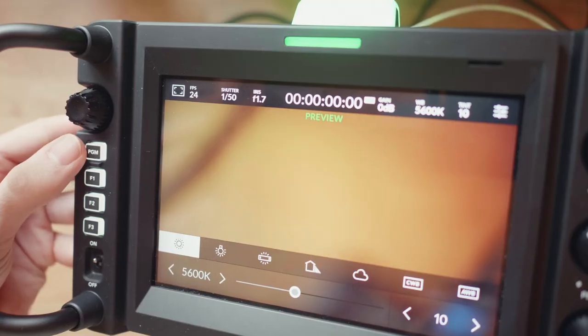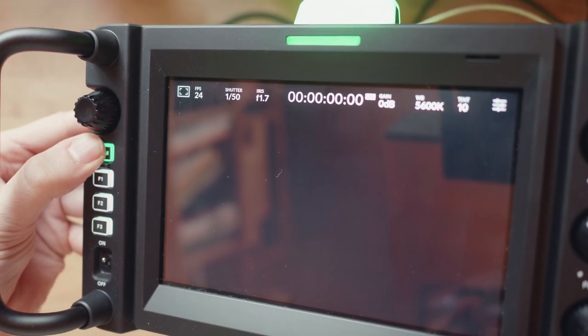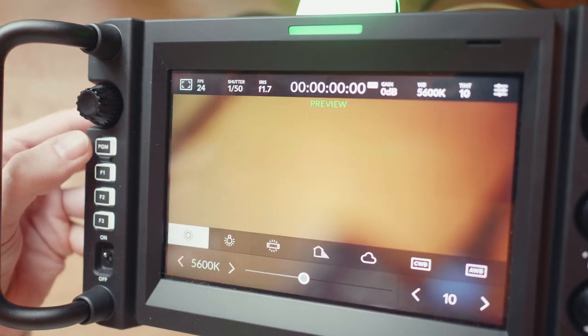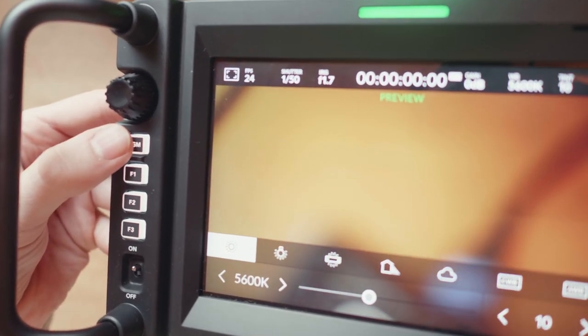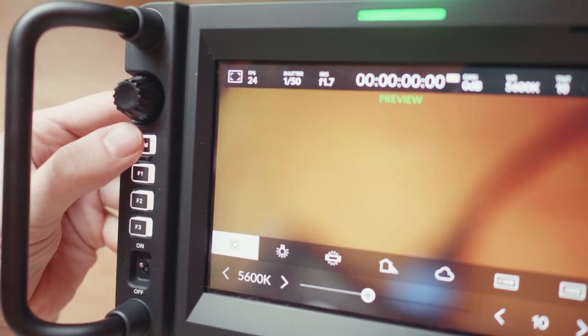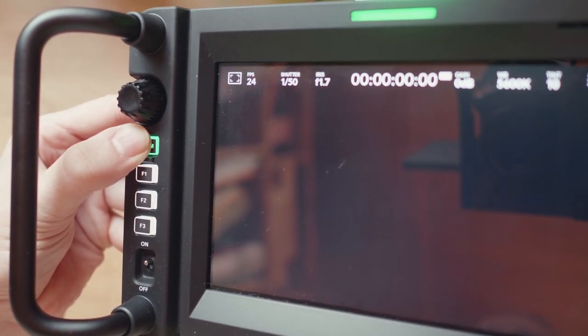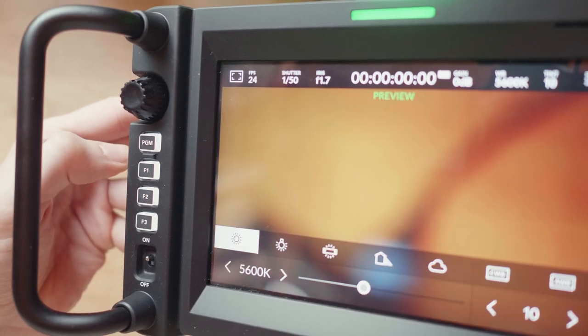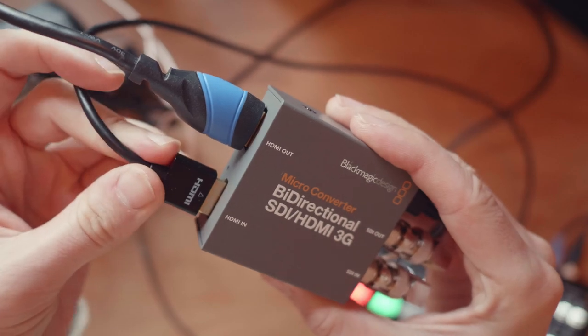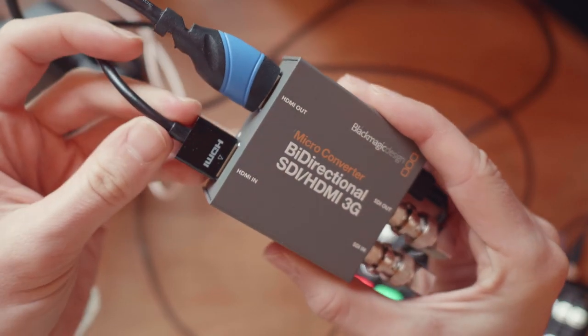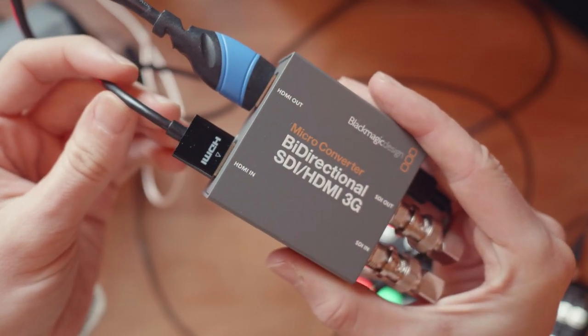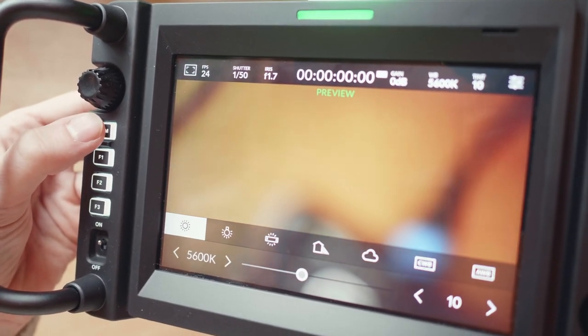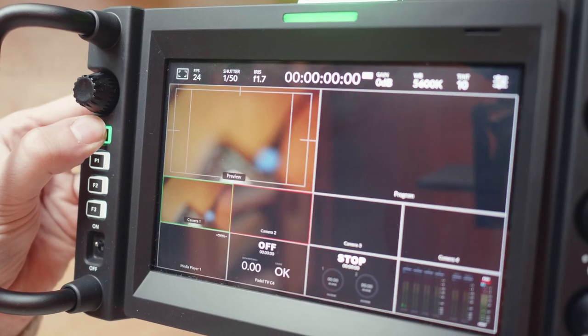On the 4K Pro camera, there is a PGM or program button. If you press that, the return program feed coming over SDI will show on the screen. Now, as you can see here, nothing's showing up when I press the button. That's because I'm not sending back a video signal. I can send back a video signal by adding any video source to the HDMI input on the bi-directional converter.